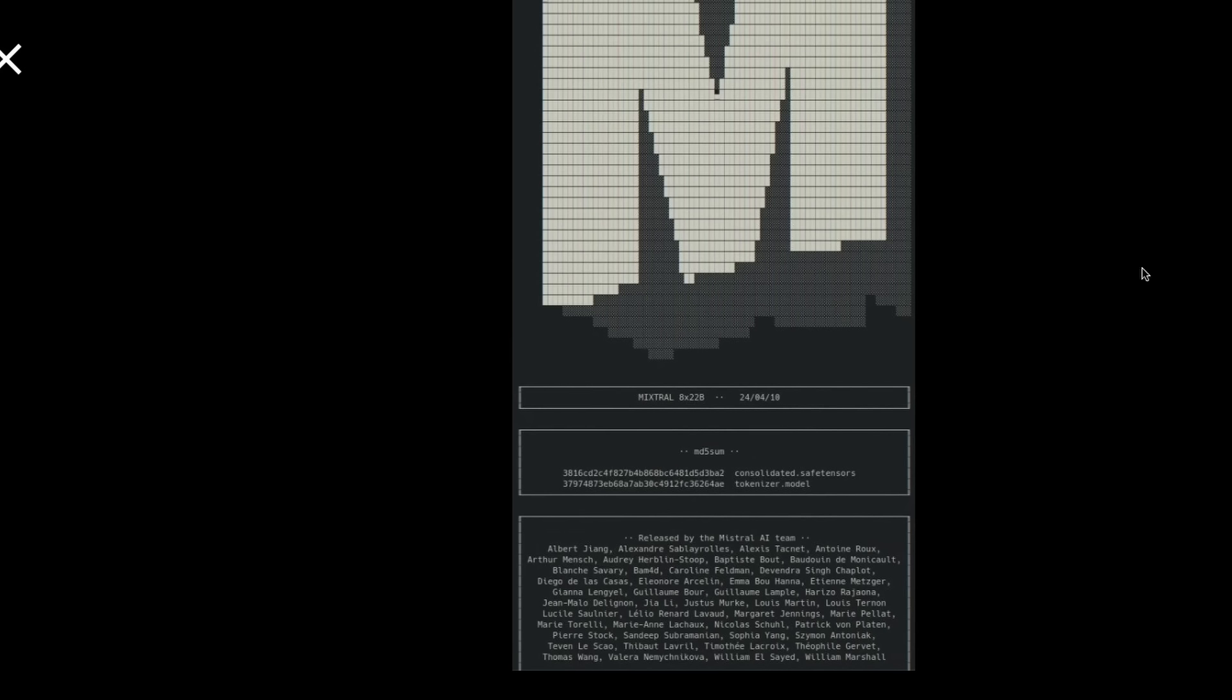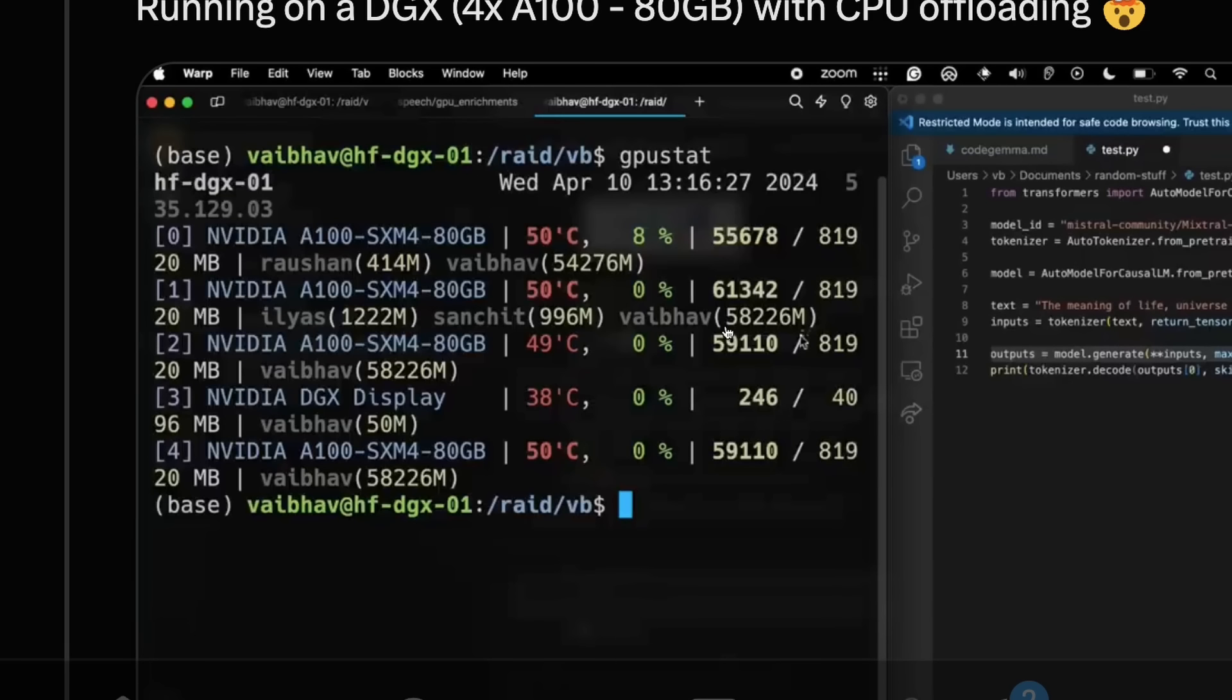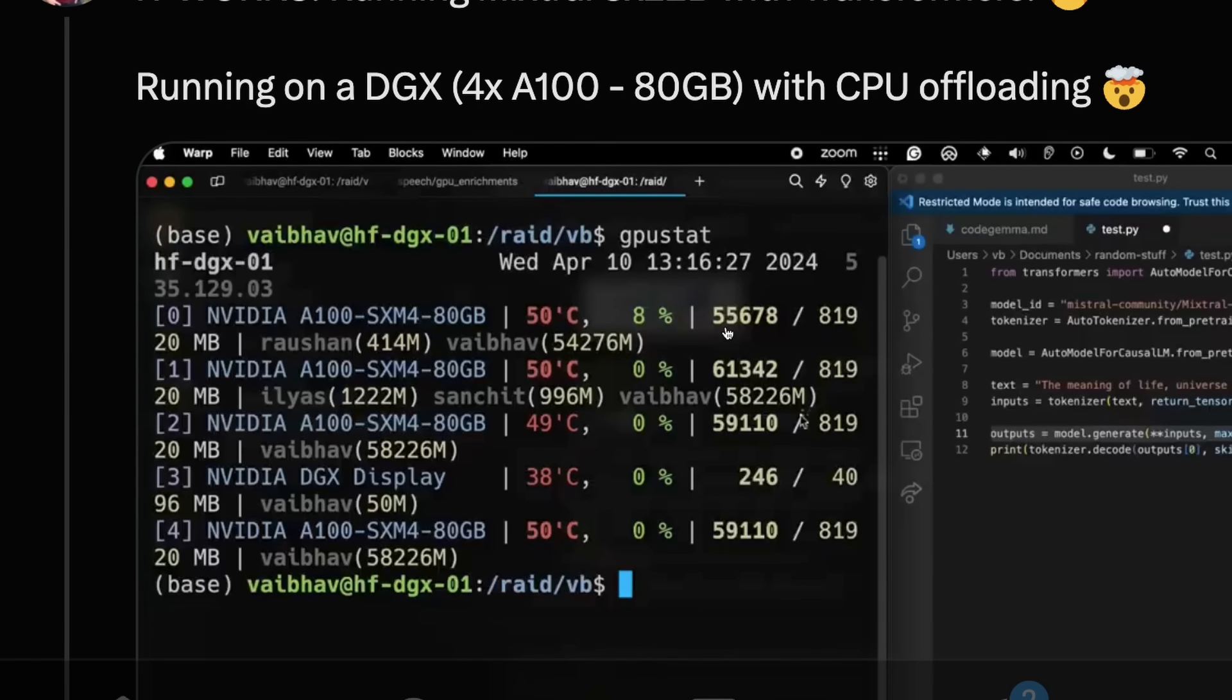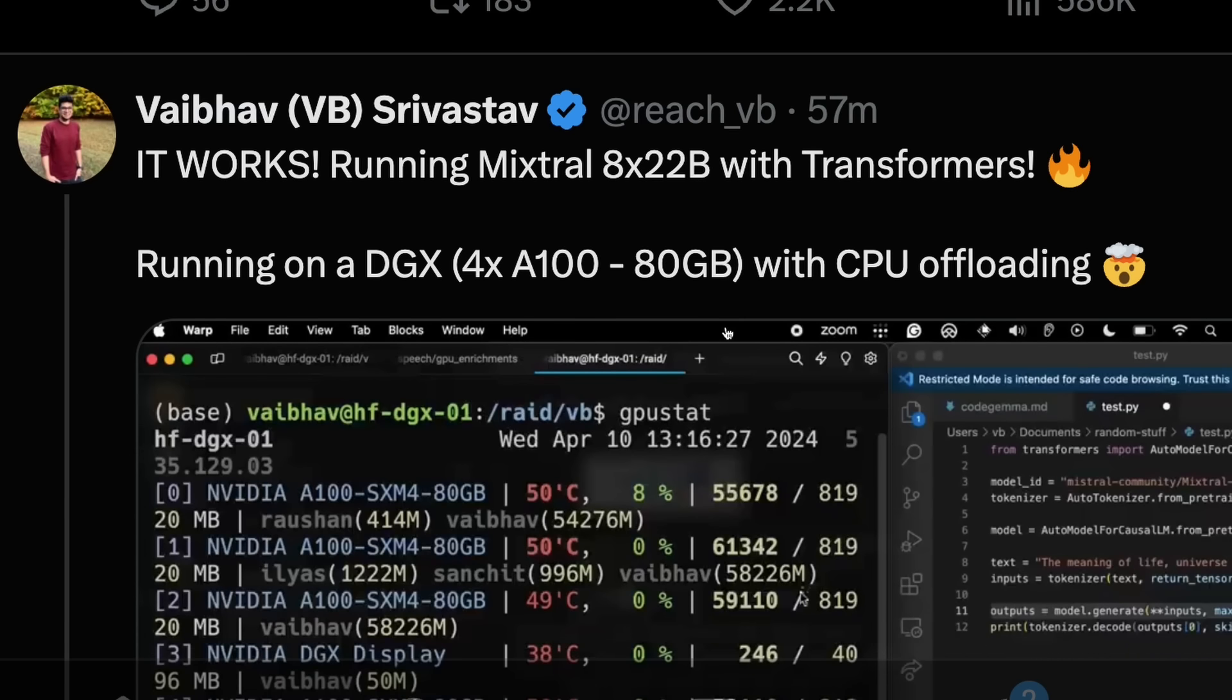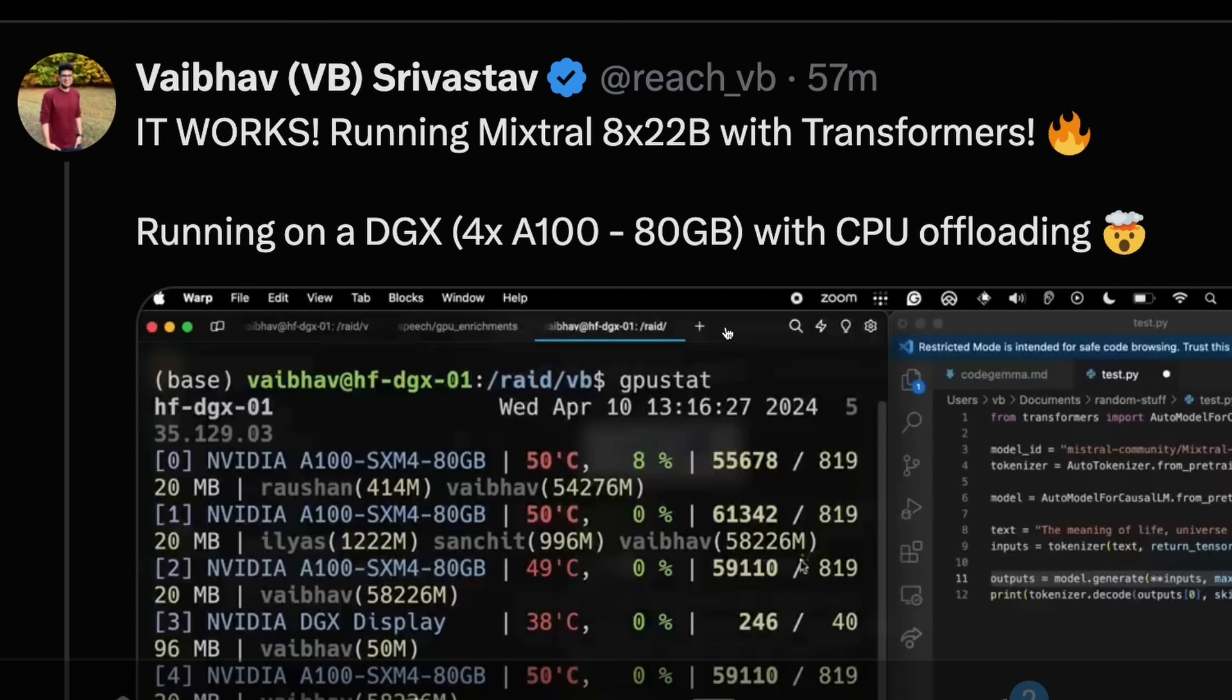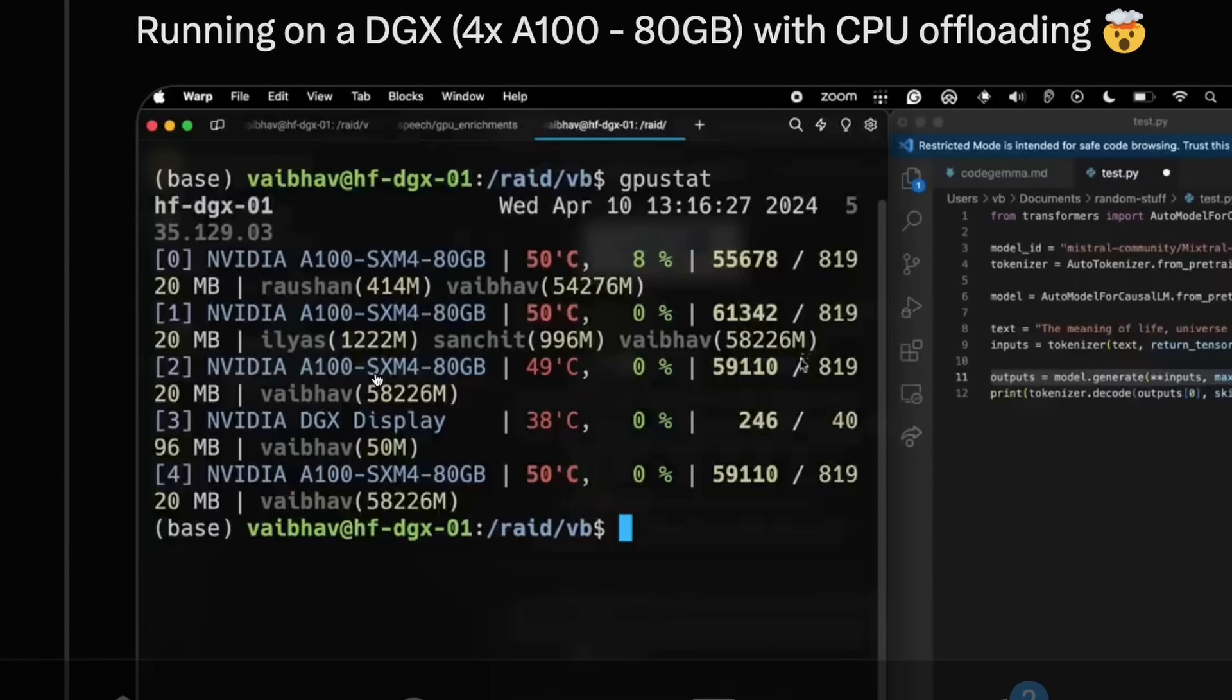Coming back to this model itself, this model is really huge to run and you need a lot of compute. For example, this is a Hugging Face employee who recently tweeted saying they have managed to run this model on DGX. It is four A100s each with 80 GB memory size. You can see the humongous amount of memory that you need to run this model.